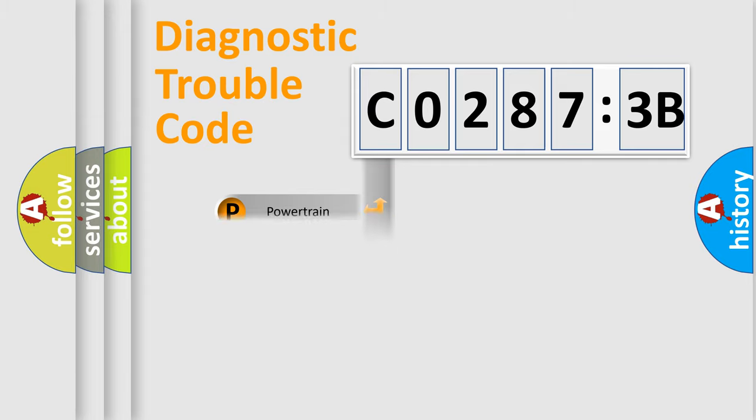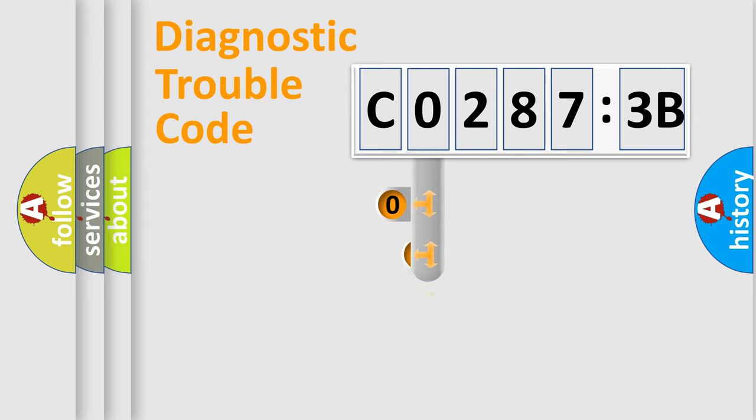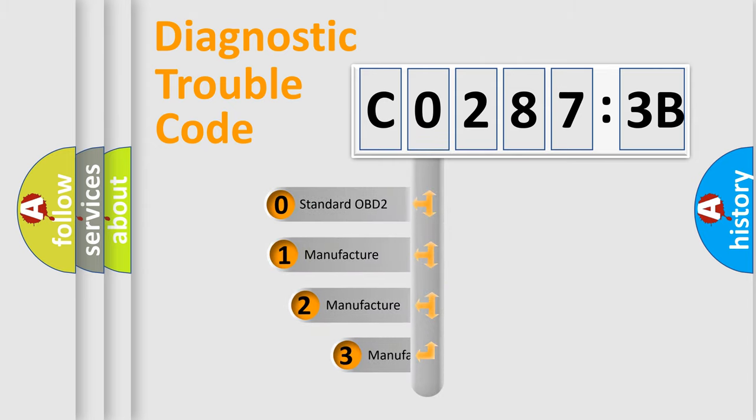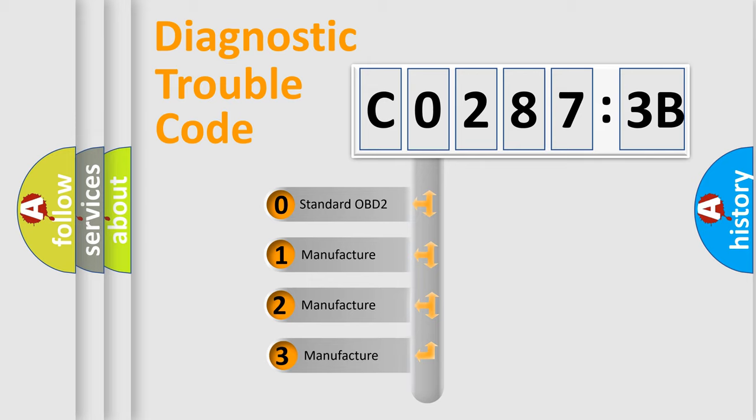Powertrain, Body, Chassis, Network. This distribution is defined in the first character code.